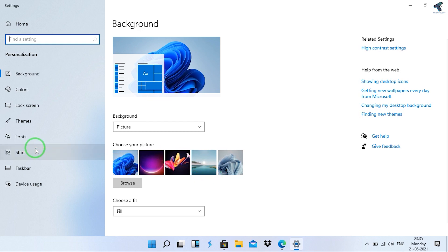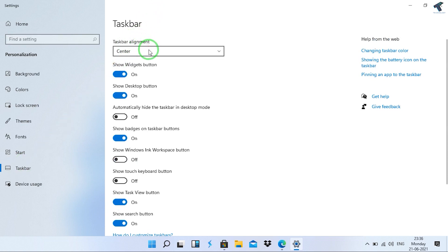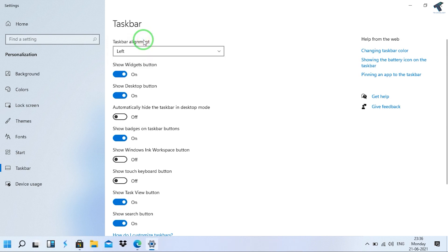Now what you have to do, you need to select Taskbar from your left side, and after that you will get one option called Taskbar Alignment. You just need to select that option and click on Left.